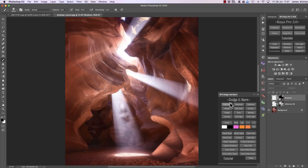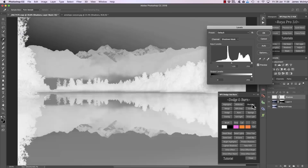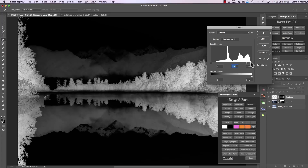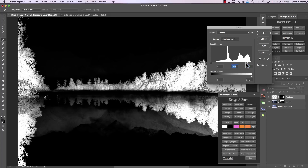We can also affect the highlights if we want, but that's exactly the same process as the shadows and midtones. Before we move on, let me show you a different way to dodge and burn — this time with color. If I go to a different example, we have these trees in the foreground and I want to add a little bit of warmth to them. Because they're in the shadows, I can press shadows and bring this slider along to try to isolate the trees.